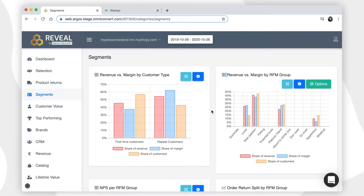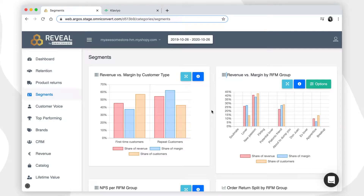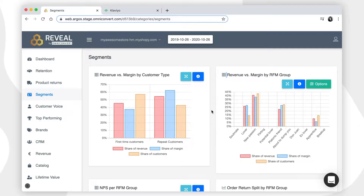Hi everyone. In this tutorial we will be discussing how to send Reveal customer data to Klaviyo and use it in email campaigns and flows. Let's get started.